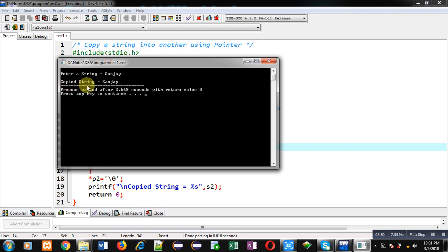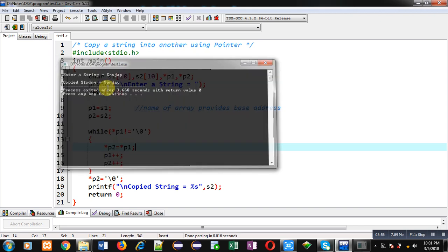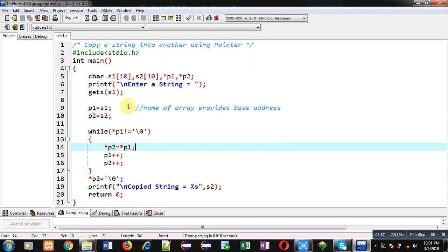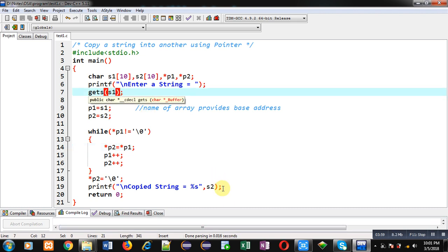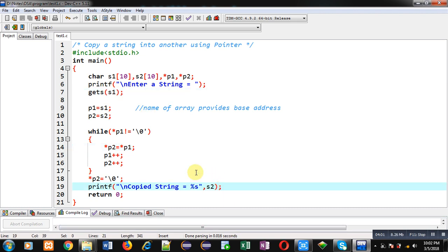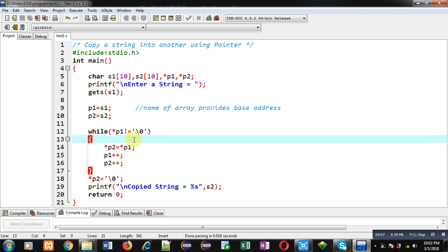I am entering my name in s1 string. You can see the output: copied string equals to Sanjay. Whatever I have entered is printed back on console. I entered the values into s1 and I printed the result through s2. So s1 elements are copied into s2 but you can see it is done with the help of p1 and p2 pointers.